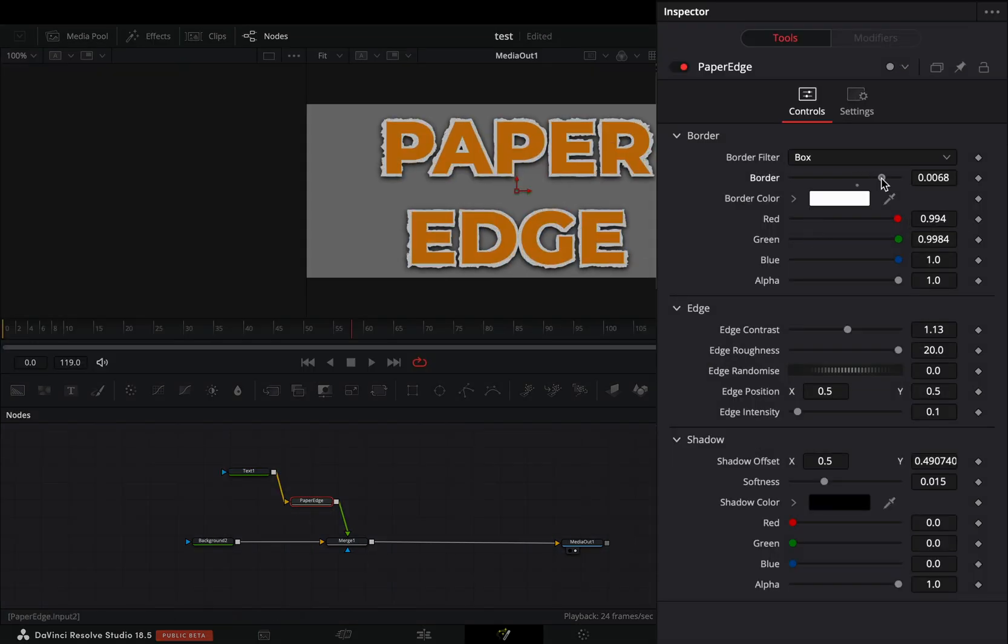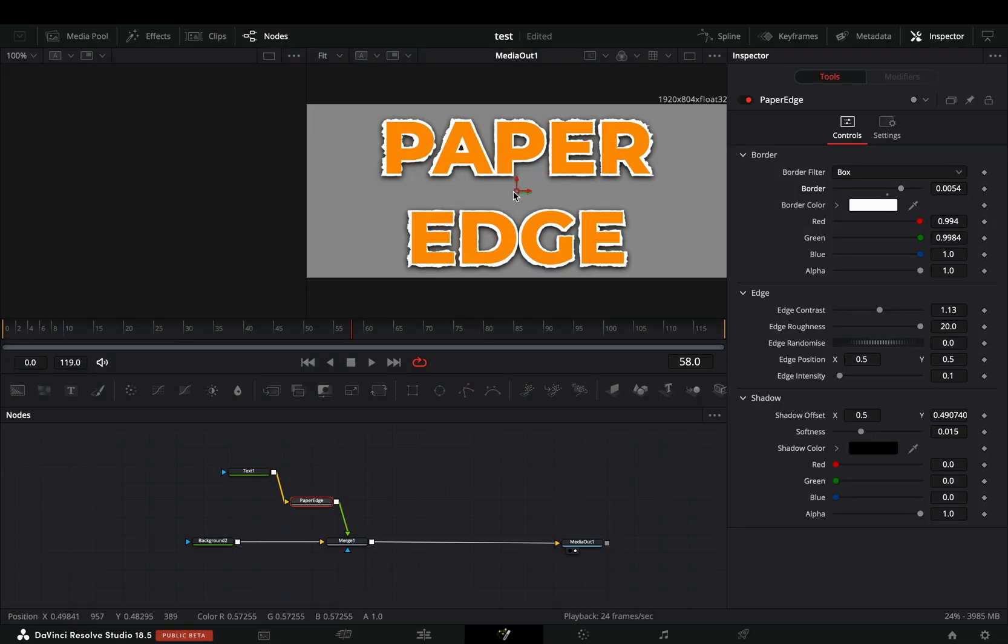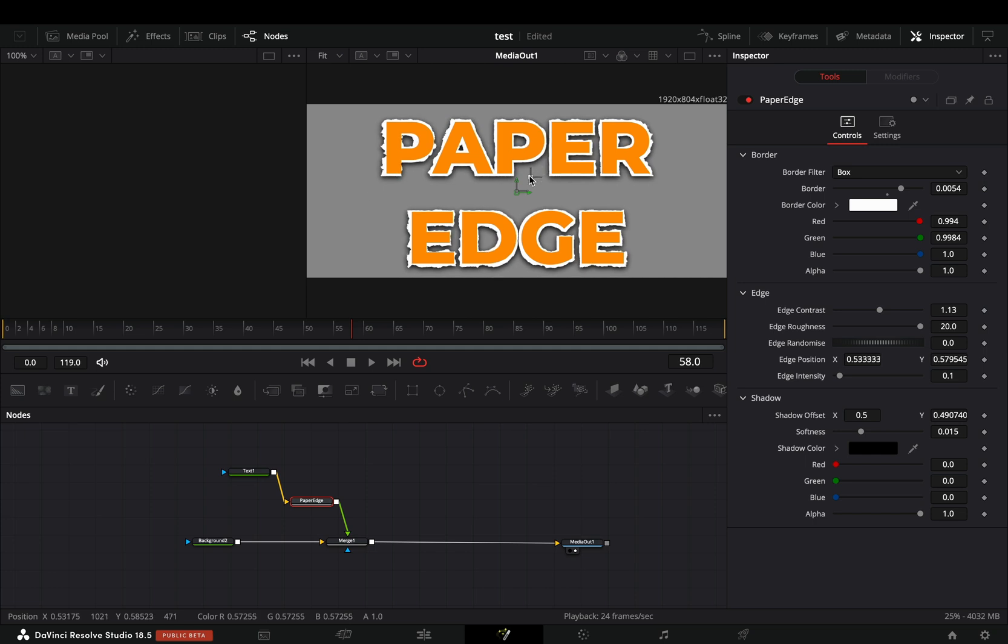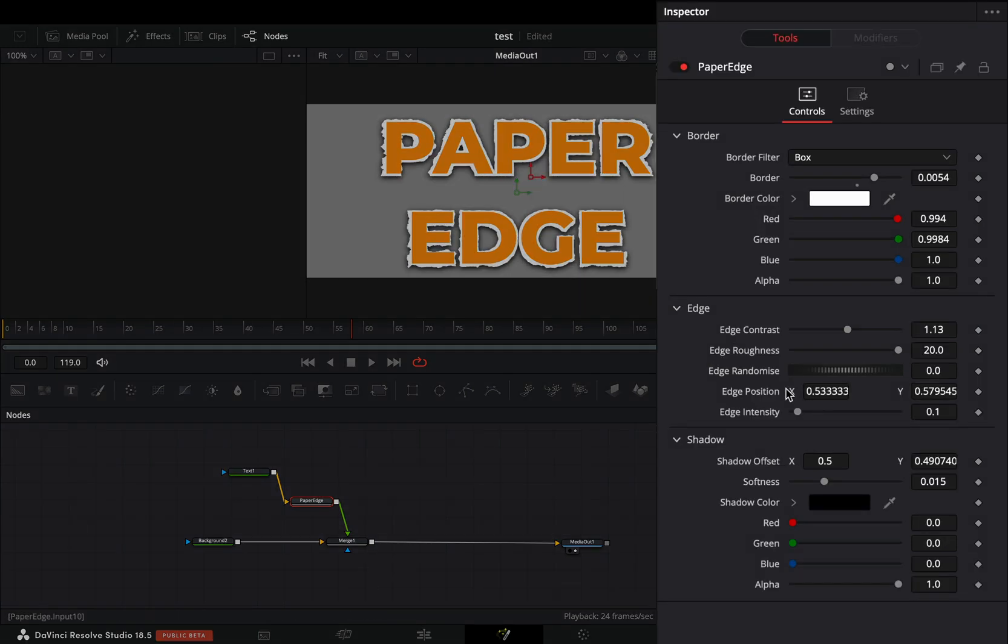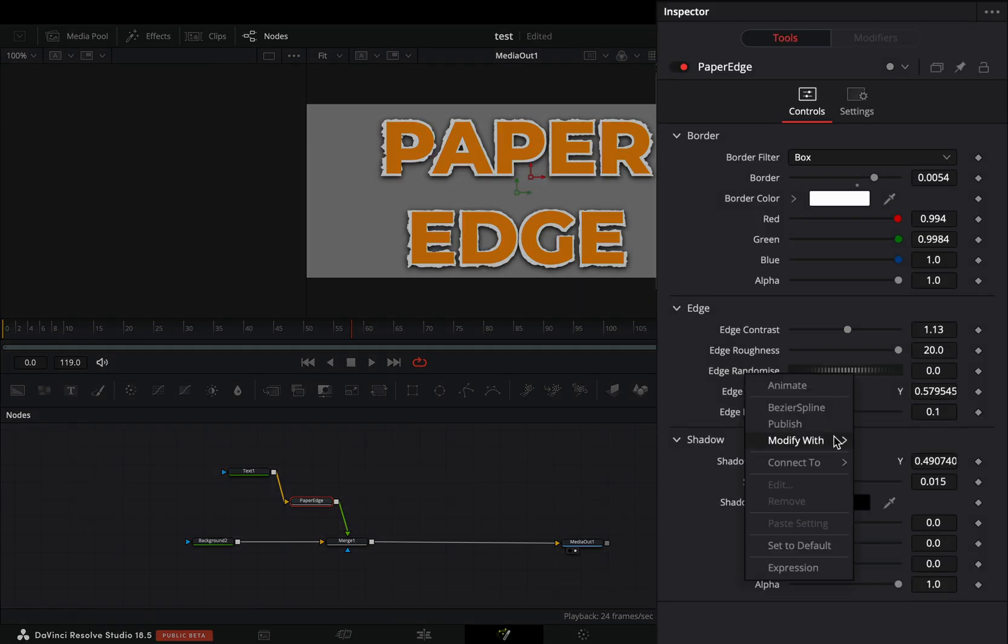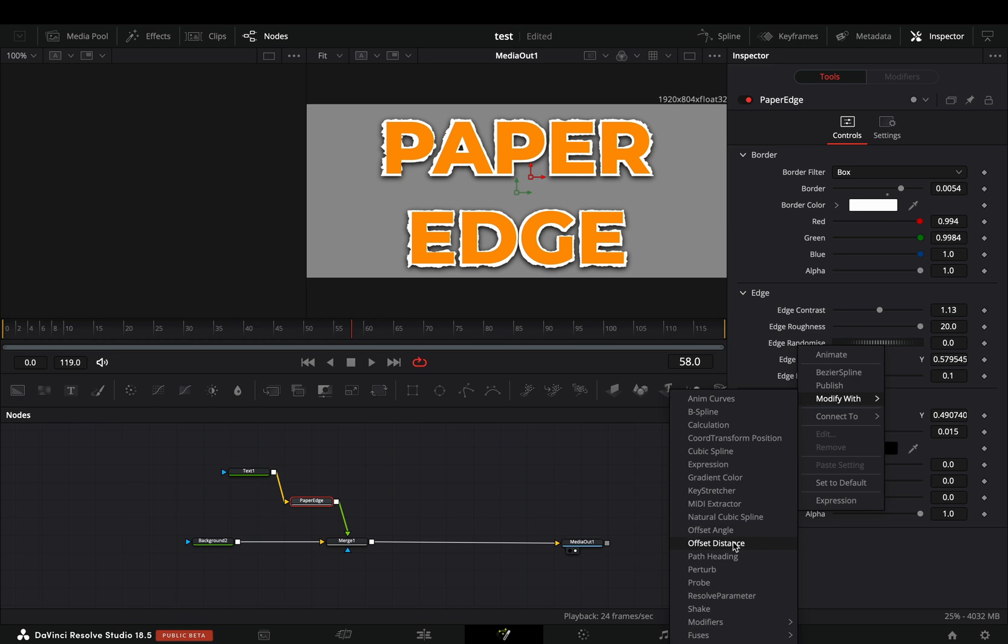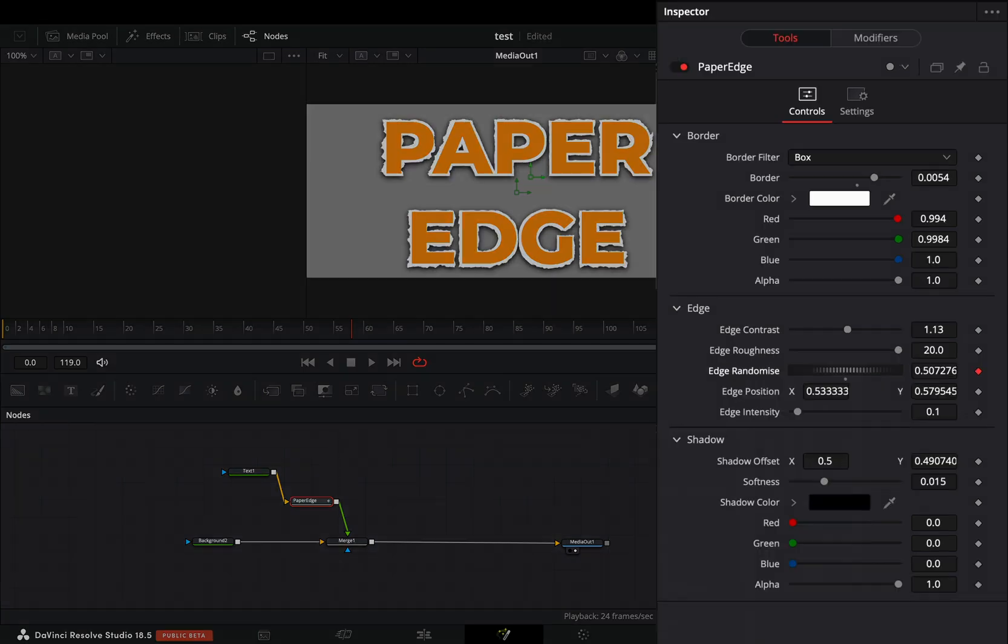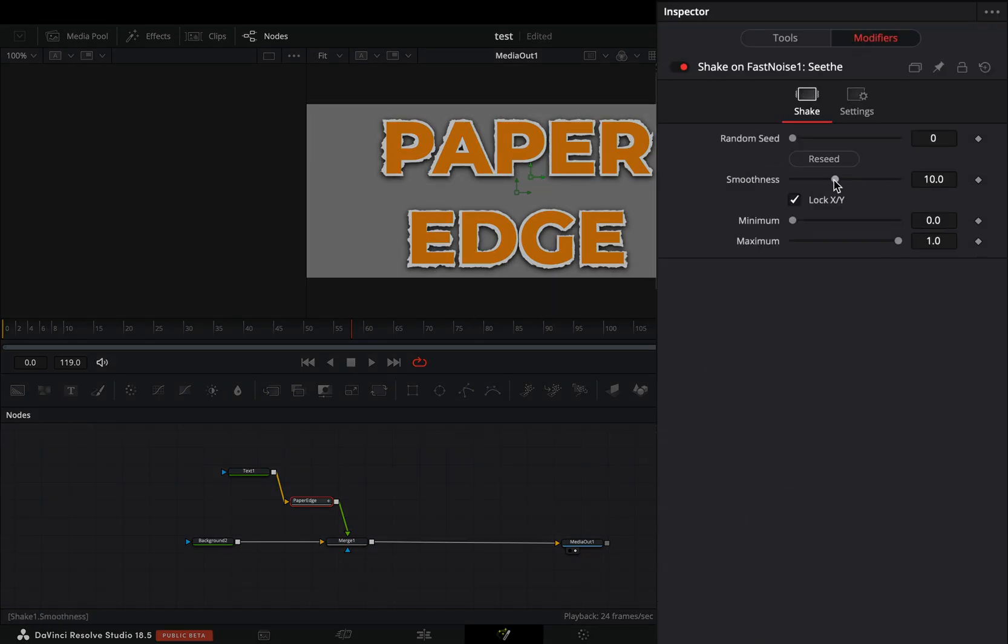Increase the border edge slider and move the center point to your liking. Right click the edge randomize slider and select to modify it with shape. Go to the modifiers tab, bring down the smoothness slider and set the maximum slider to 3.